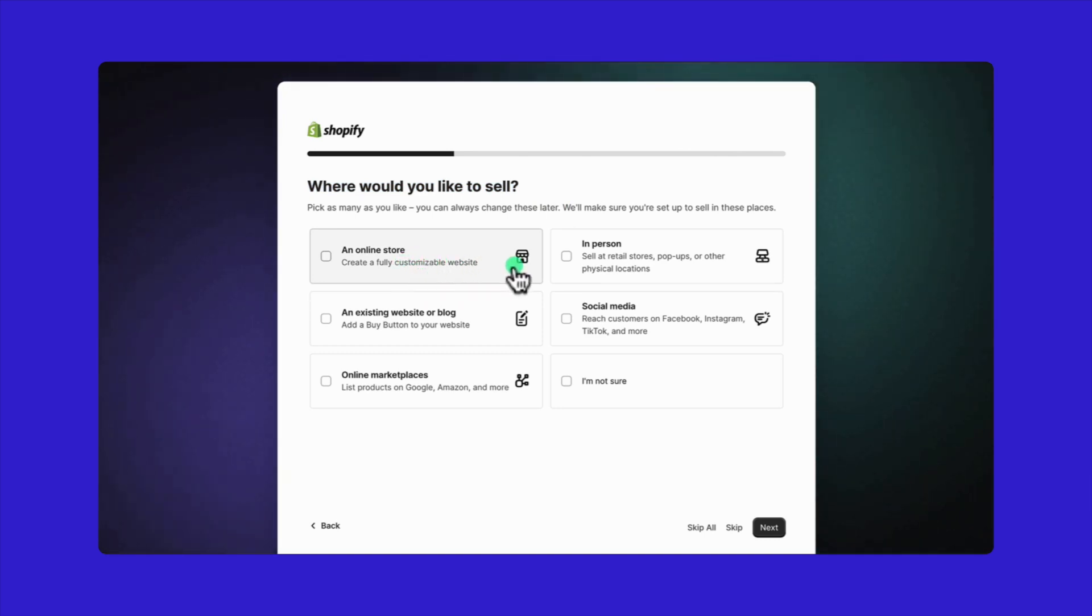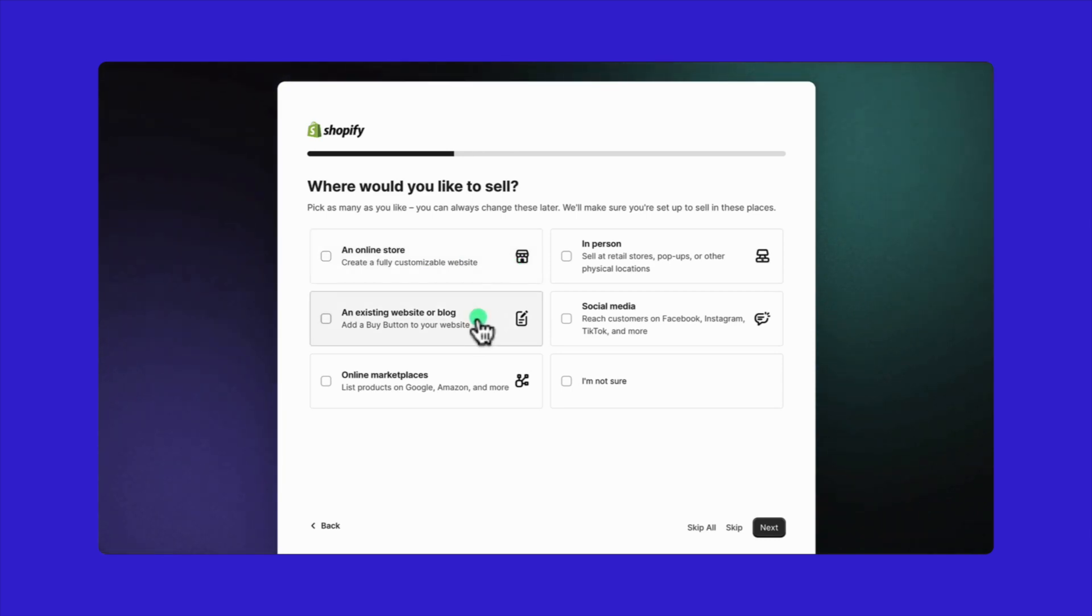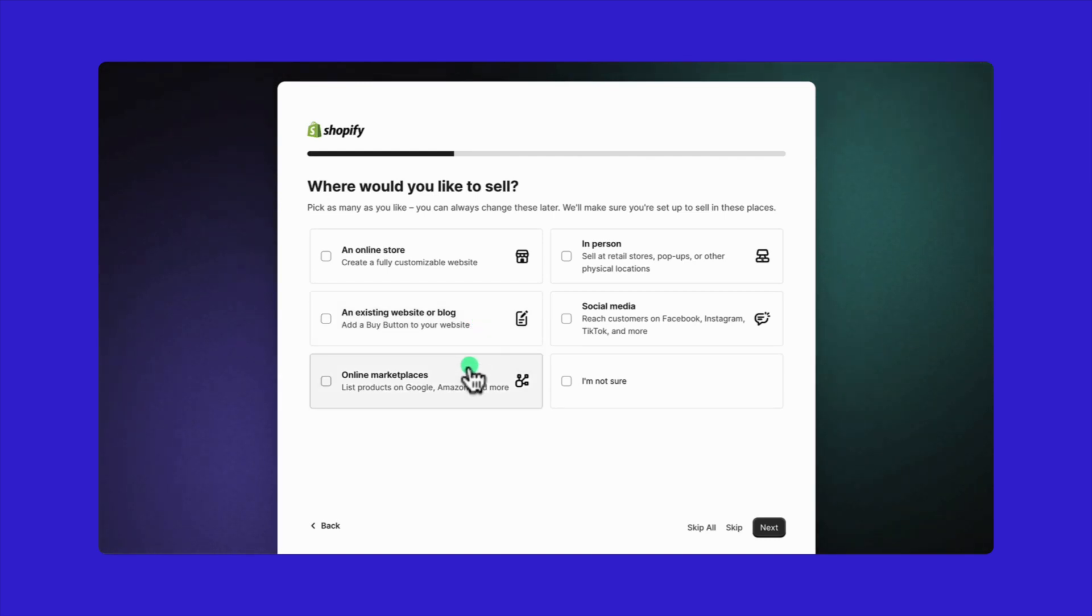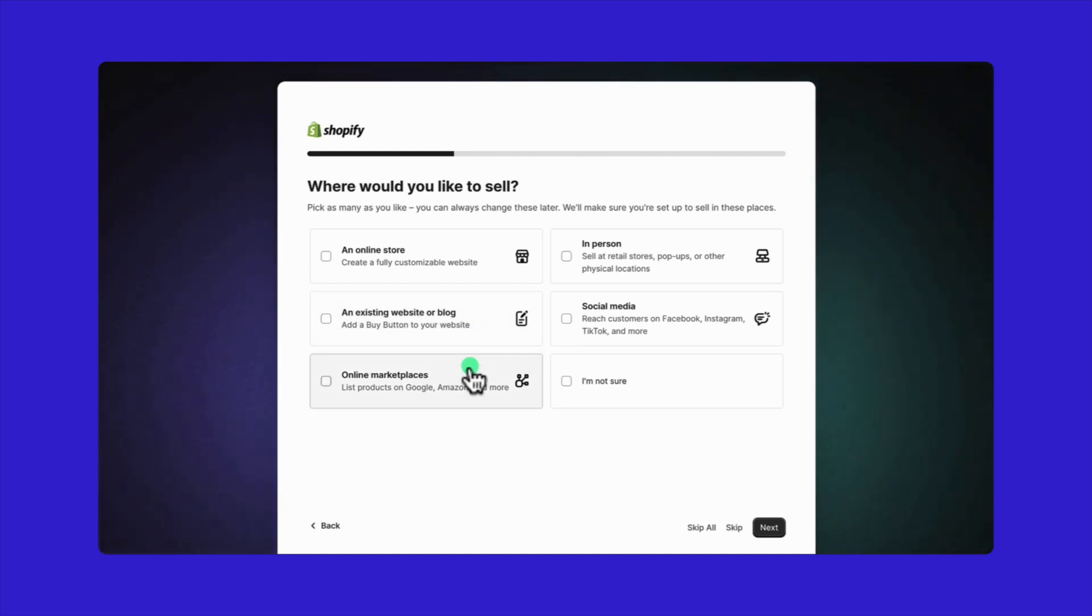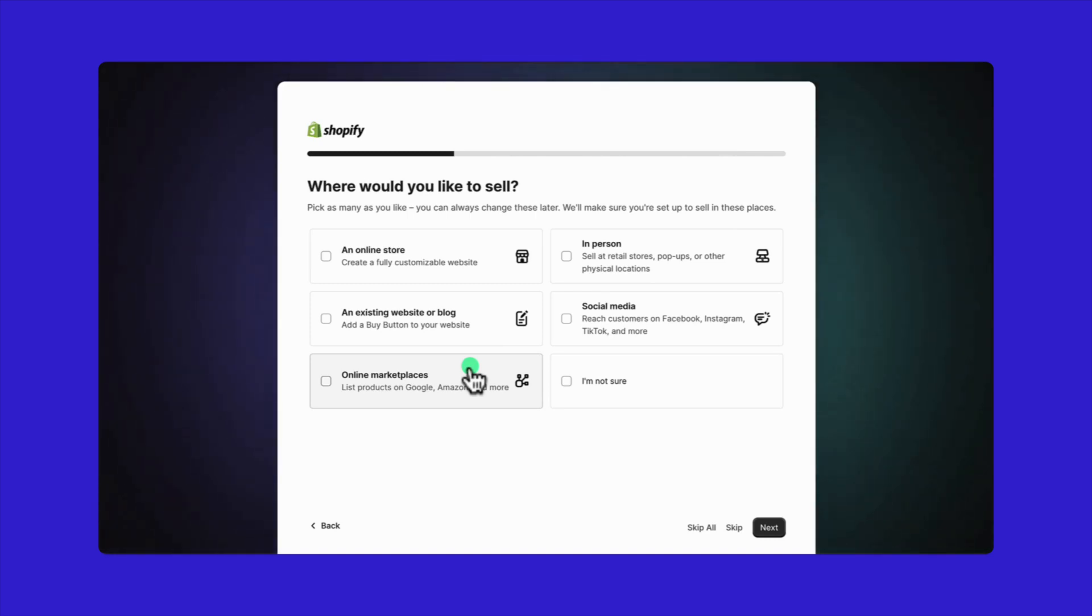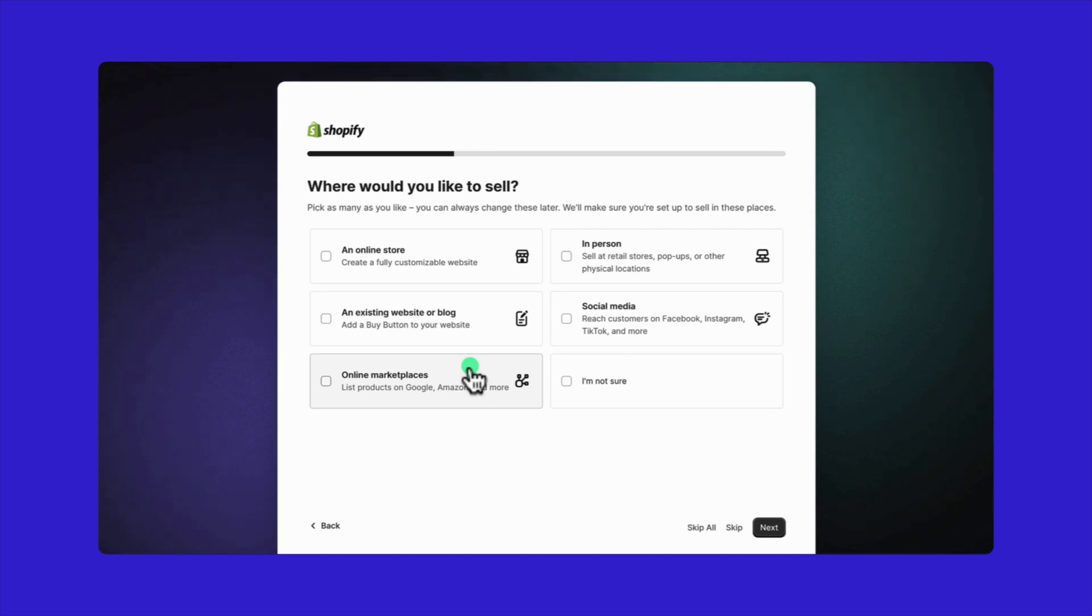If you pick an existing website or blog, it will let you add a buy button to your current site or blog for selling on platforms like eBay, Amazon, or Google select online marketplaces. By doing this, Shopify gears up to sync your store with multiple sales channels.